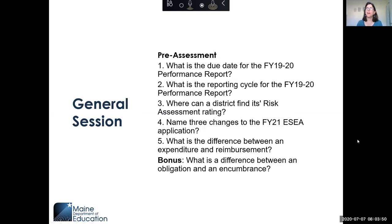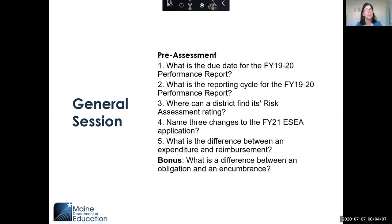Before we get started, just like an educator, I have to do a pre-assessment and see what you guys already know. So if you could take a few minutes and jot down your answers on a scratch sheet of paper. The first question is: what is the due date for the FY19-20 performance report? Hold on to your answers because we'll go over them at the end of the general session.